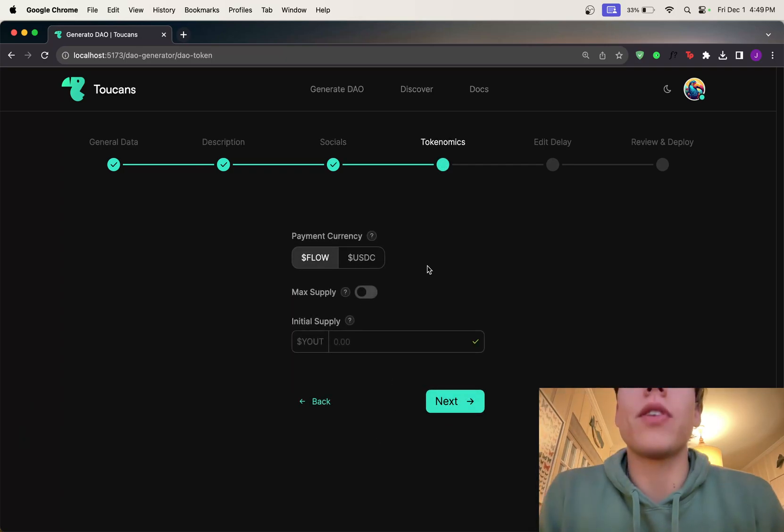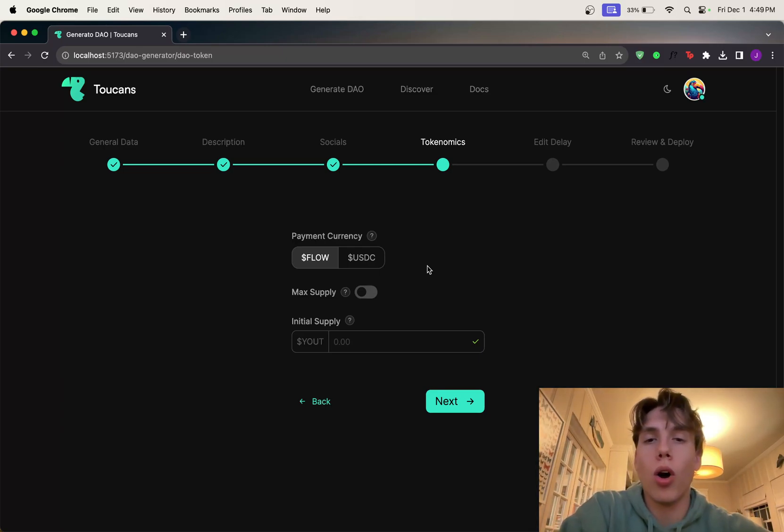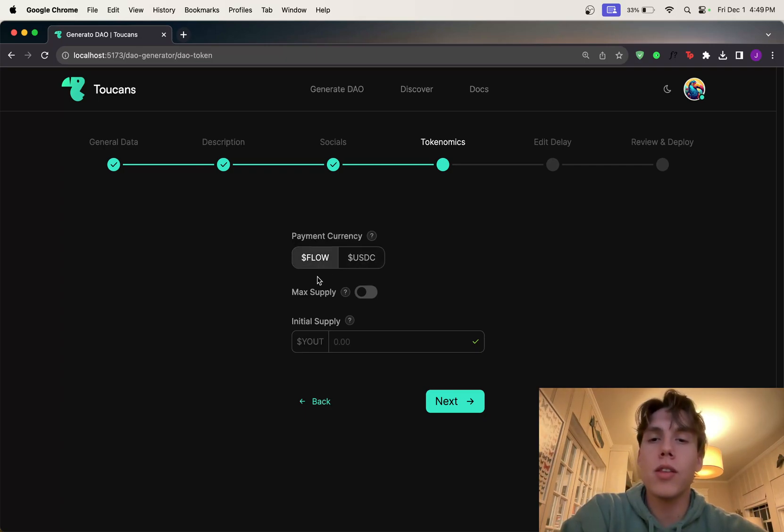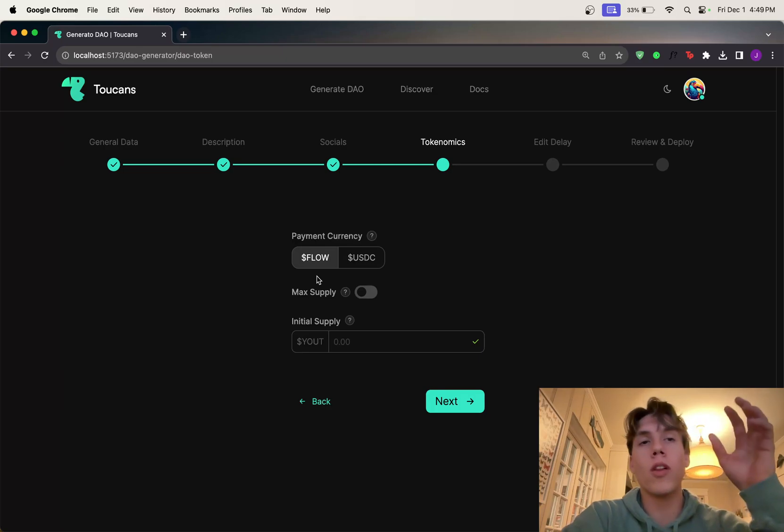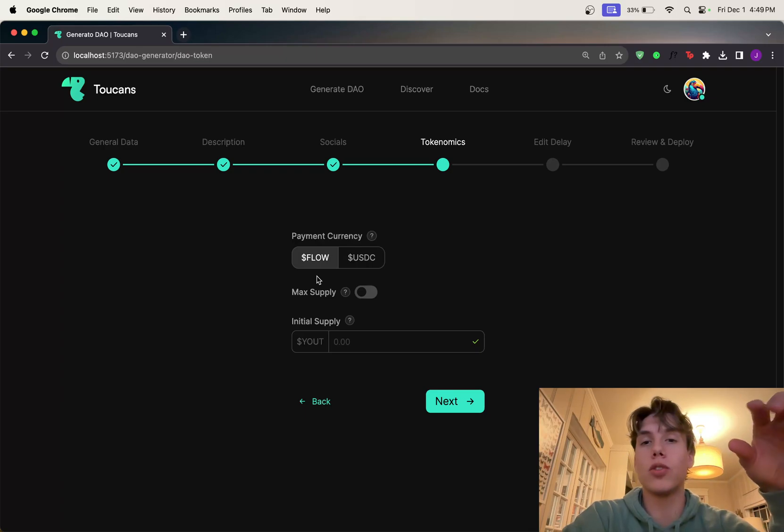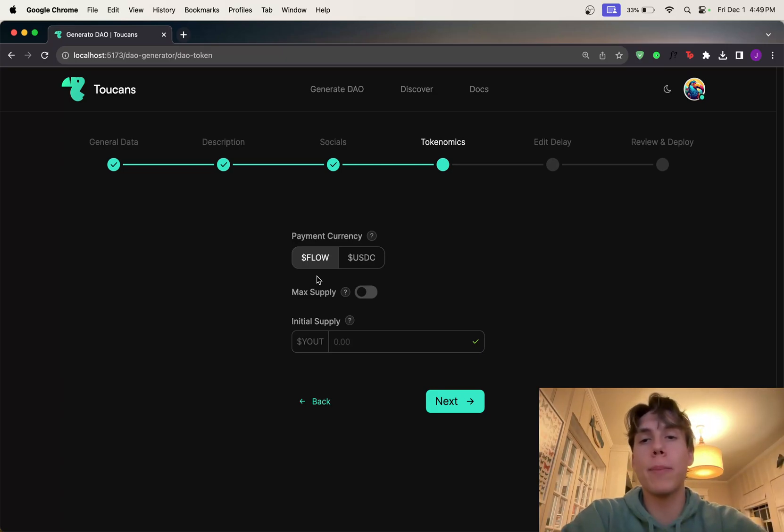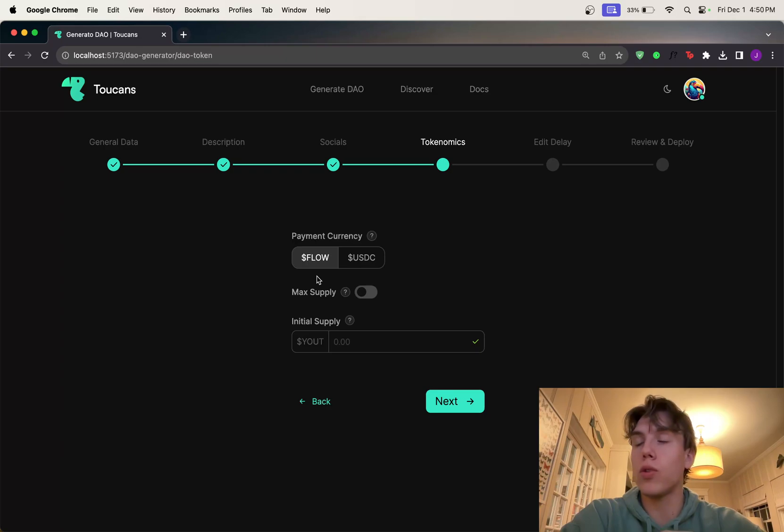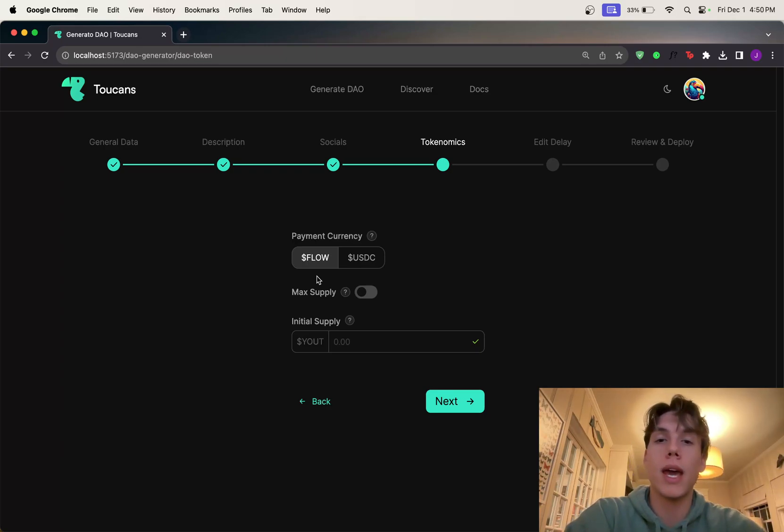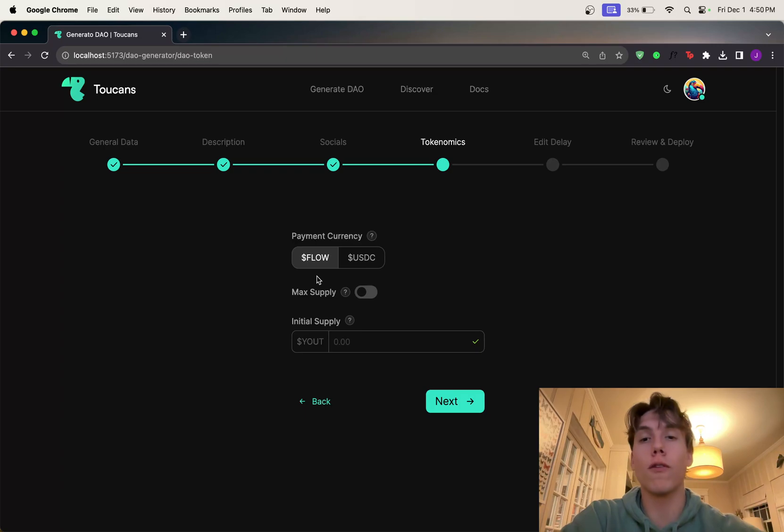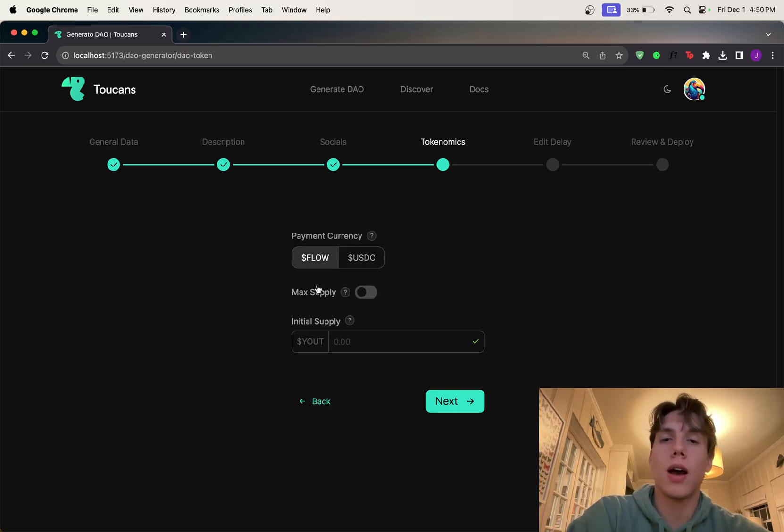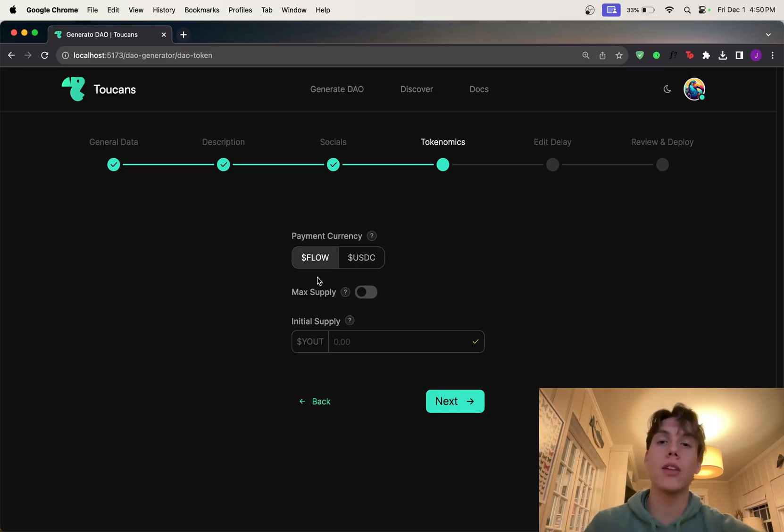So tokenomics, this is definitely the most complicated portion, but it's not that bad. So really all this is, the payment currency, this is just the one that you want to sell your token in. So one of the biggest features that comes with creating a token on this platform is the ability to have funding rounds. That is, sell your token for either Flow or USDC. So for example, that's the equivalent of me saying, you know what? I want to make a funding round that starts on Friday and ends on Monday, where I'm going to sell one YouTube token for two Flow token. That's the price that I'm setting. So if I want to sell my YouTube token for Flow, I click Flow. If I want to do it in USDC, click USDC. That's really all it is. You can't change this later, so it's important that you get it right now.